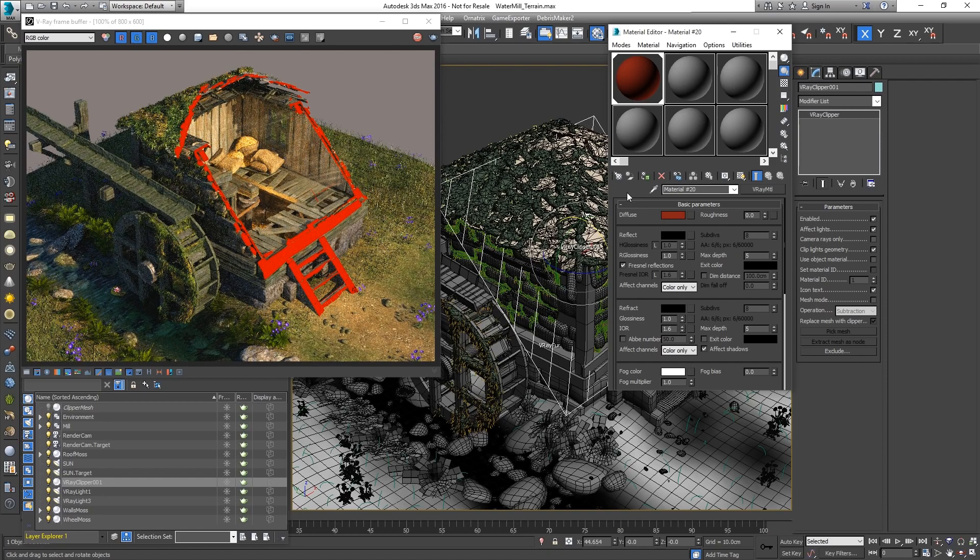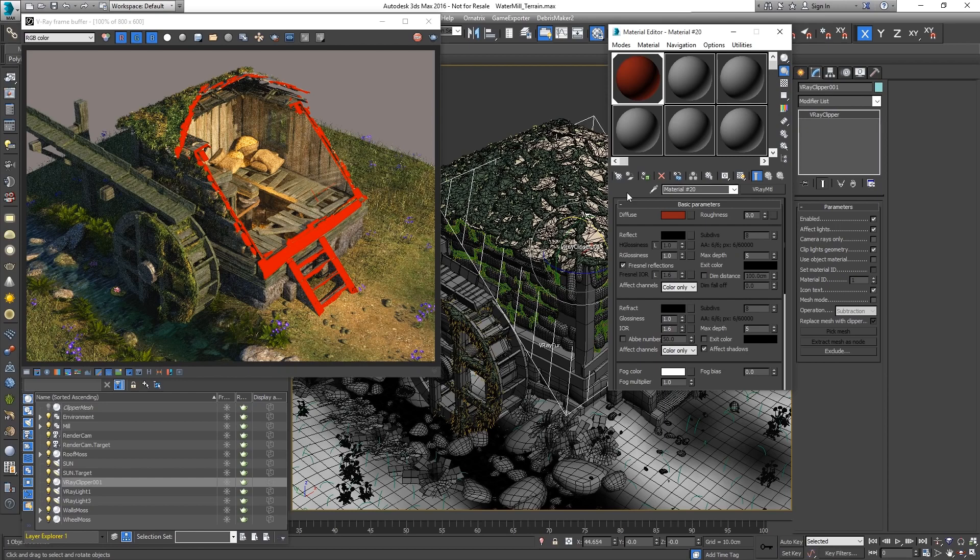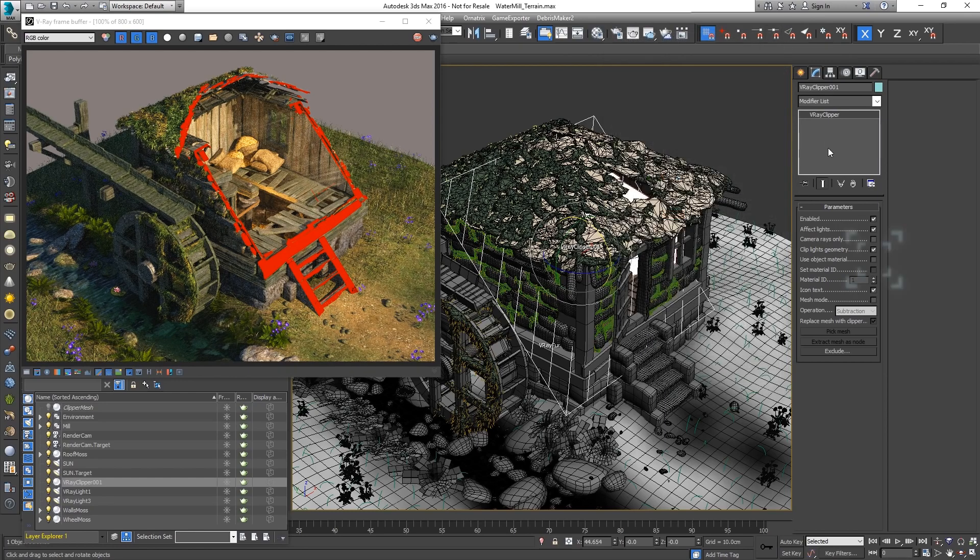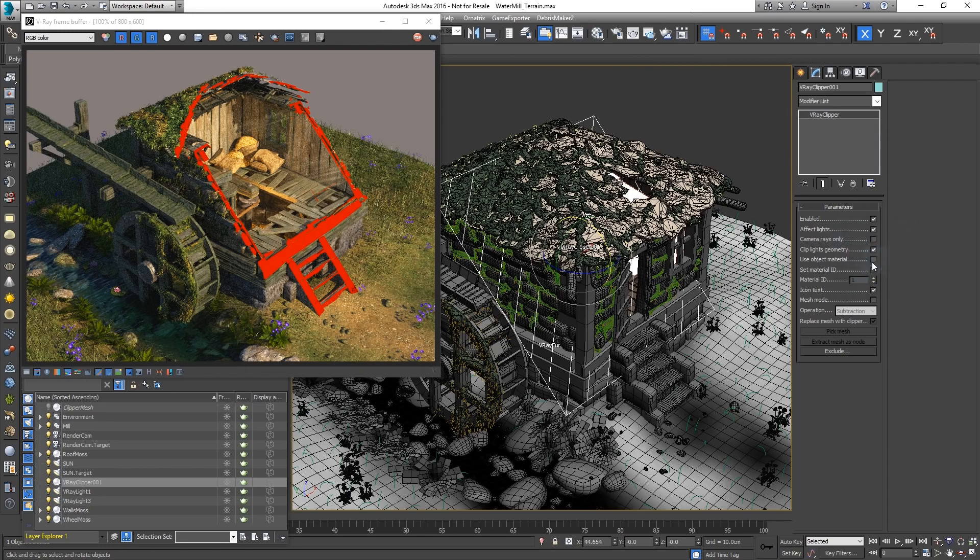However, the objects affected by the Clipper have different materials. To propagate them to the Clipper's filling, enable Use Object Material.